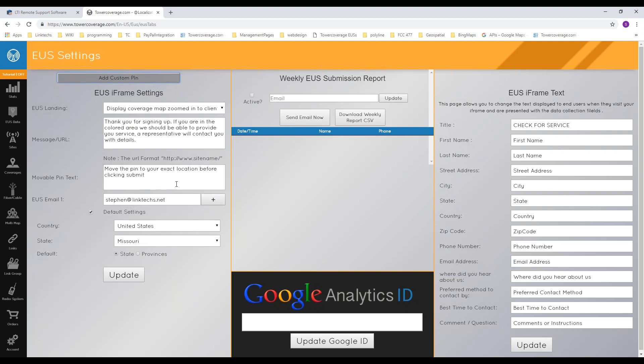You can add up to five total EUS email recipients for the results of an EUS submission. Anytime a customer fills out the form, the system takes their location, compares it to the map the EUS form is assigned to, and returns the six best possible links on your network. The customer does not see that information — they just get your configured message — but you receive the EUS data in your account and an email containing the six best possible links along with the form information.